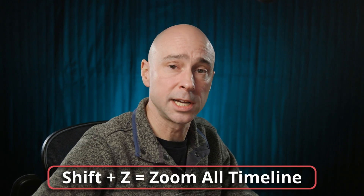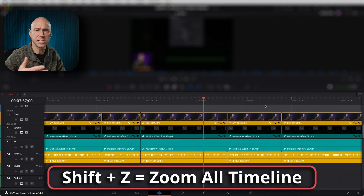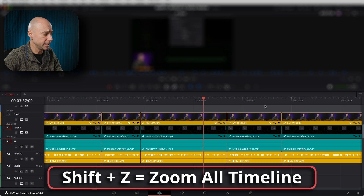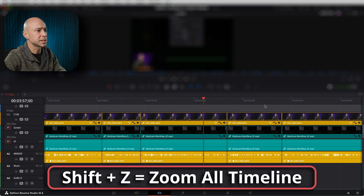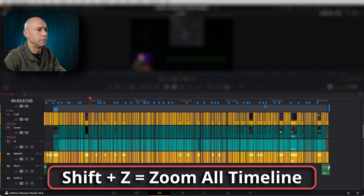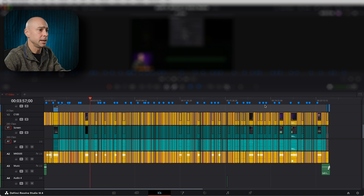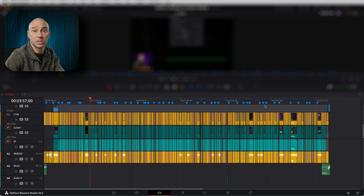Tip number six is one that I love and use all the time. It is Shift-Z, and it will zoom your entire timeline. I hold Shift and press letter Z — boom! I can see the entire timeline on my screen, and now I can jump to wherever I want to jump to.